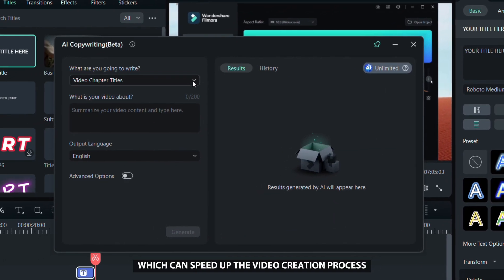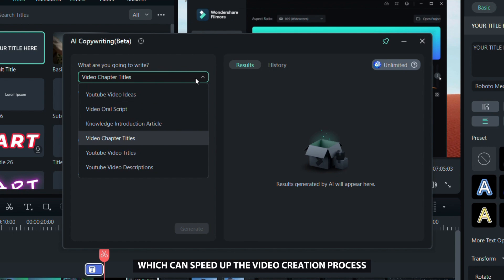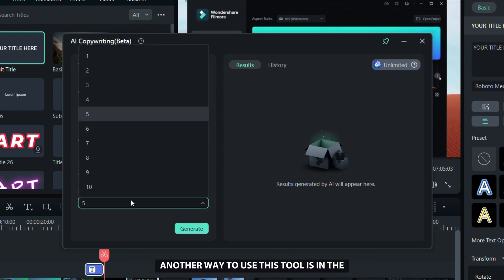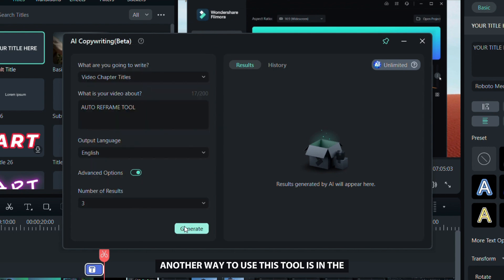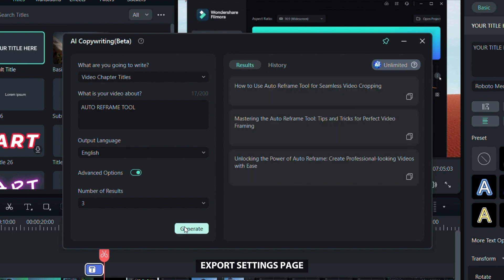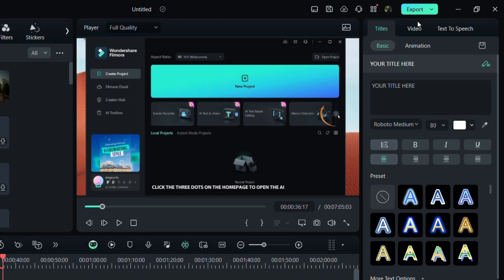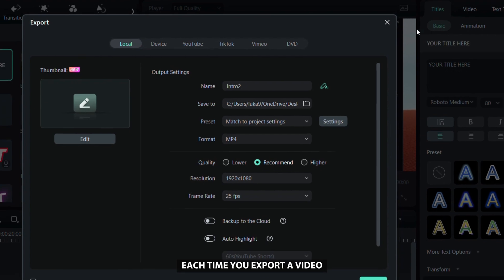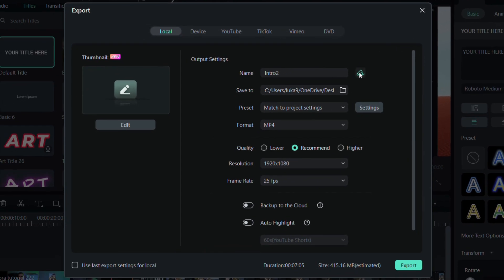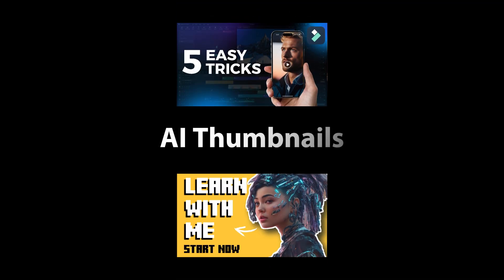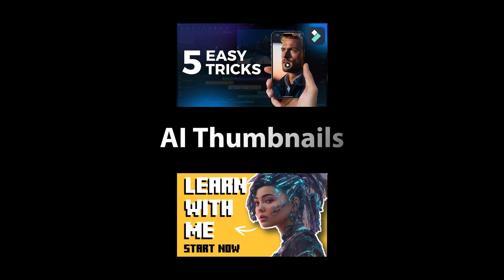Another way to use this tool is in the export settings page. You'll find it next to the video title where you can generate a title each time you export a video. Now that you've learned how to come up with video ideas, I'm going to show you the best way to create professional looking thumbnails.